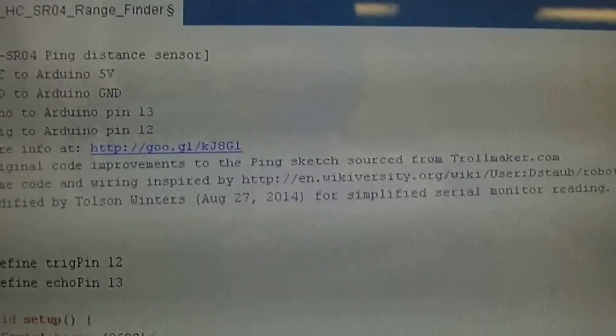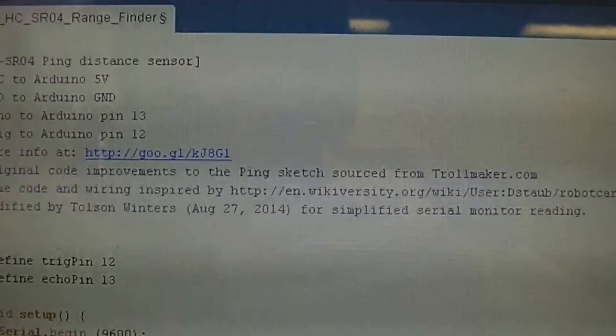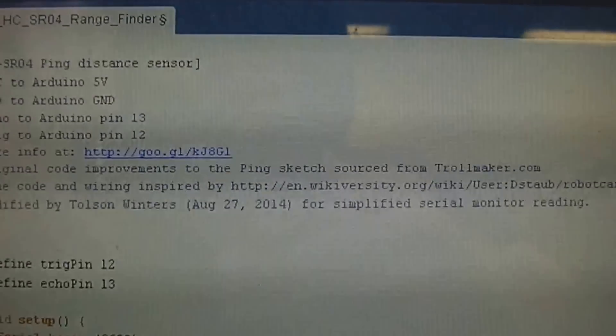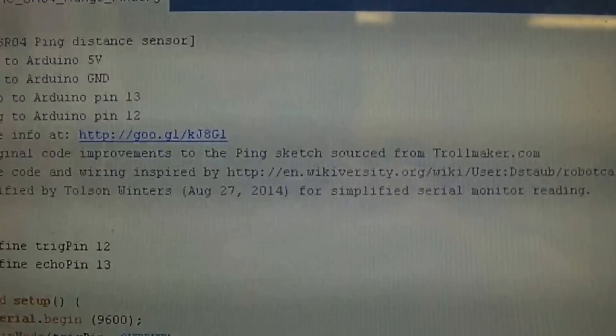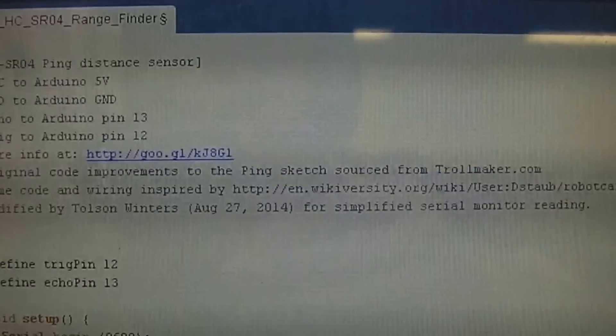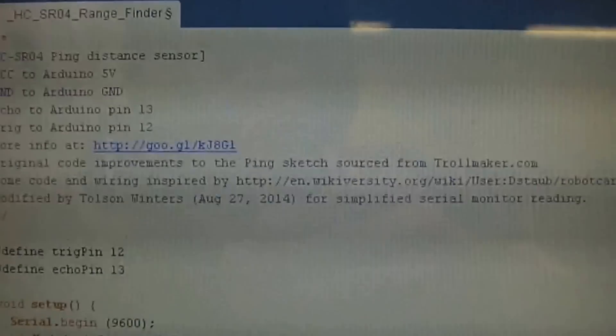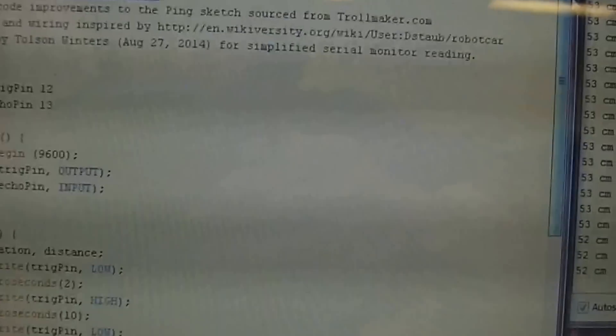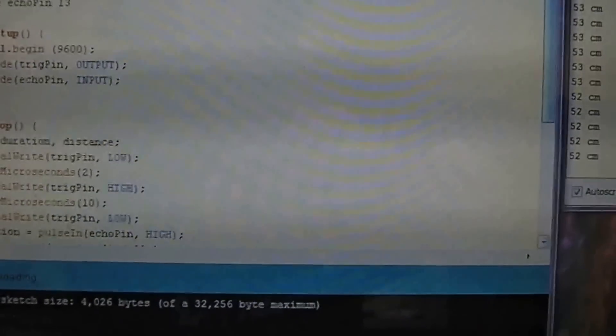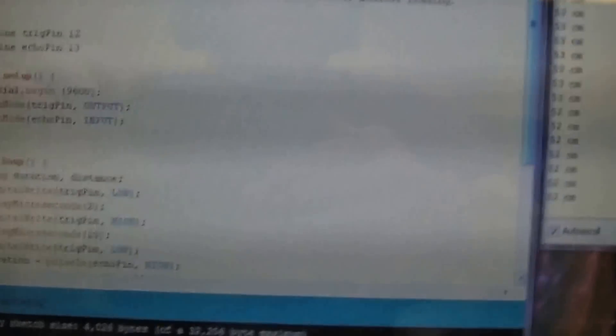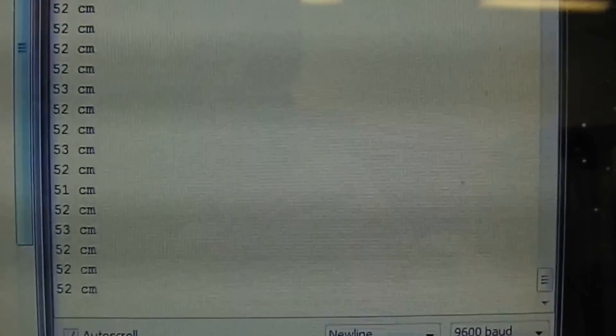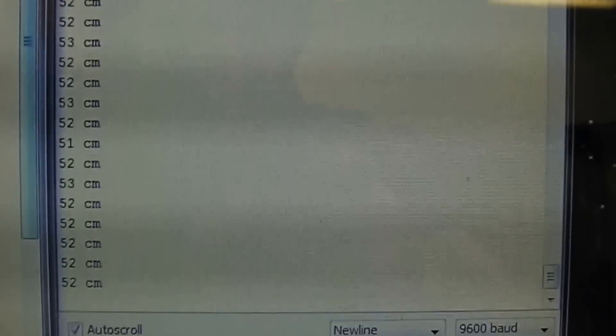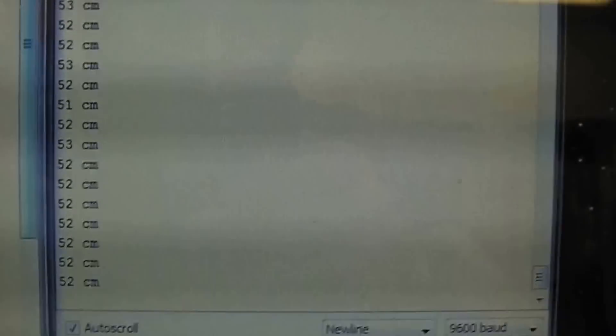Now this is original code from Trollmaker. It's been inspired by other people and then I've just modified it. So this will all be posted online. So let's now look at some sample output. Right now it's reading a steady 52 centimeters which is the closest object to it over here.